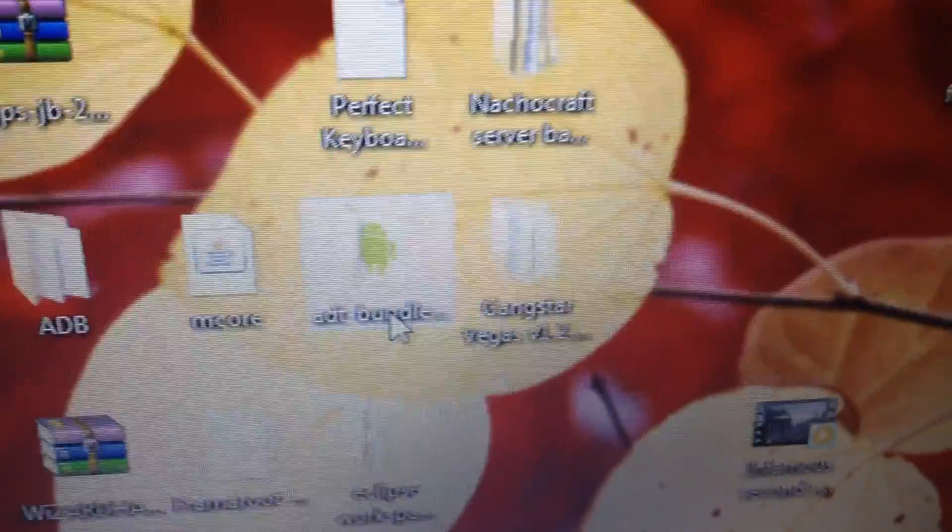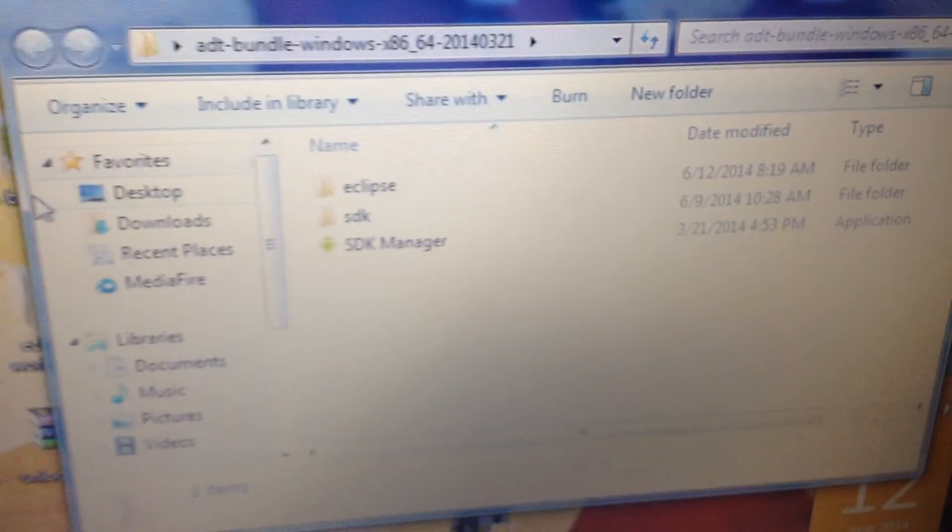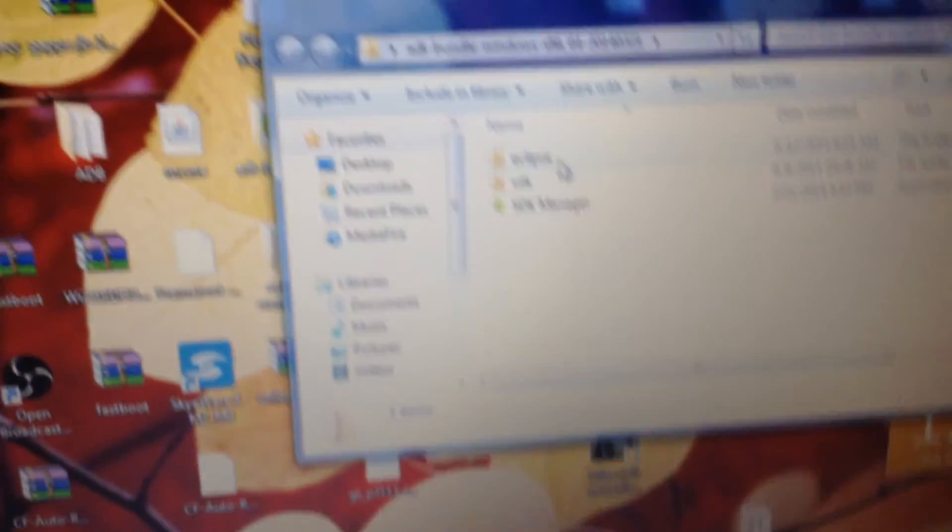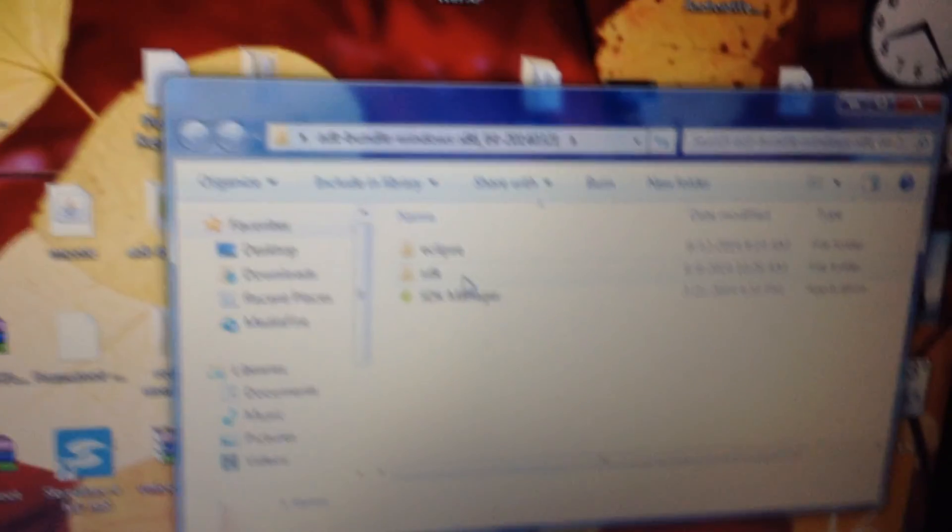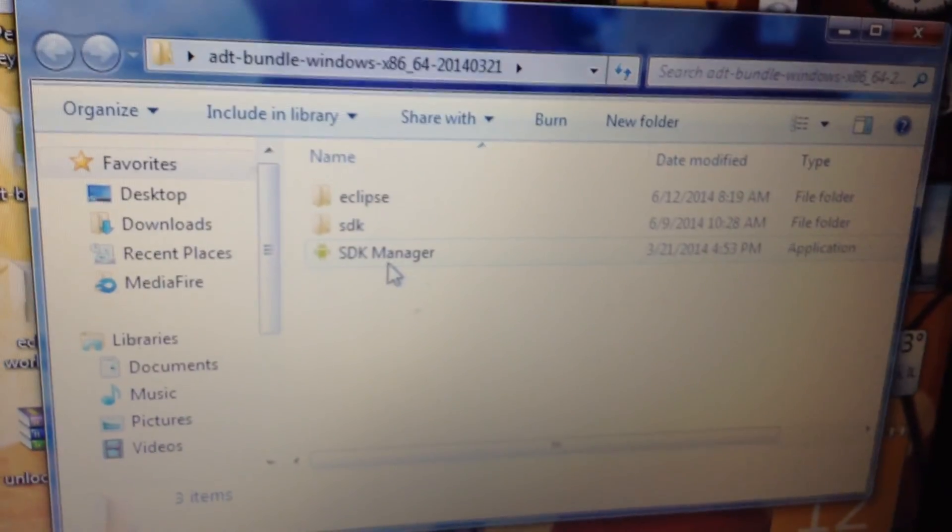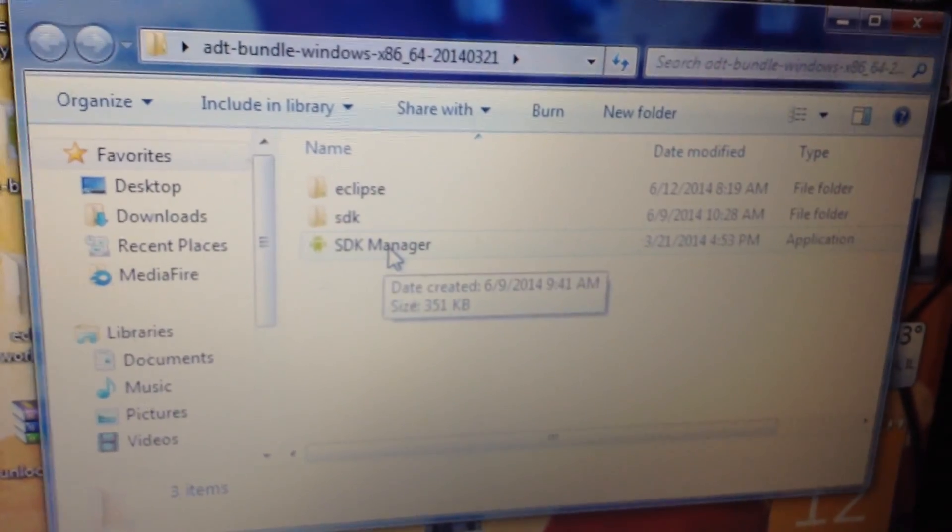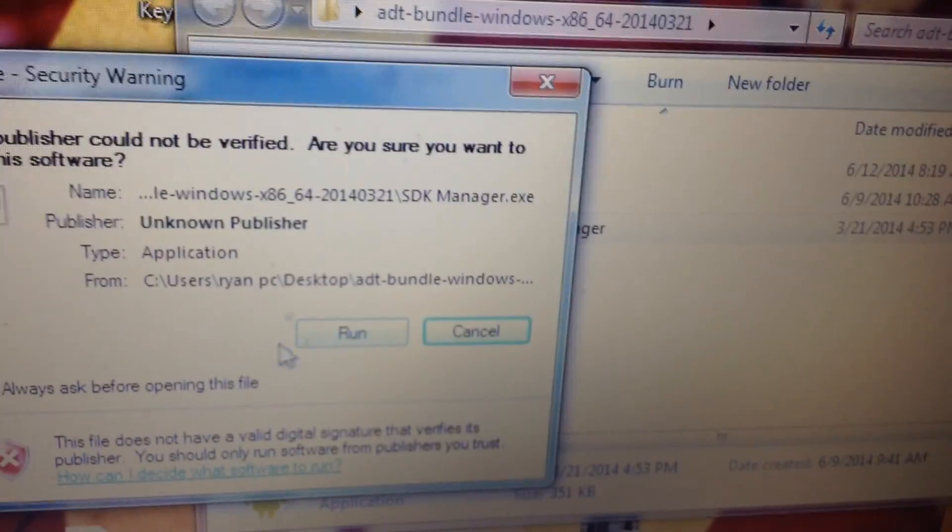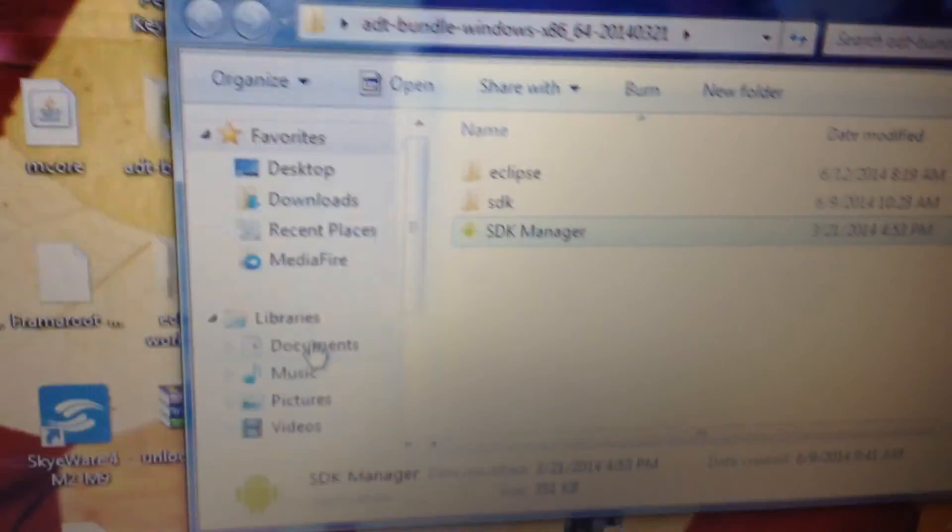So ADT Bundle, open that, and then what you want to do is don't go on any of these folders yet. Once you open this folder, go on the SDK Manager. Now give it some time to come up, it might take about one minute or something like that. You just want it to come up pretty fast. Maybe for the first time it might take a little while.